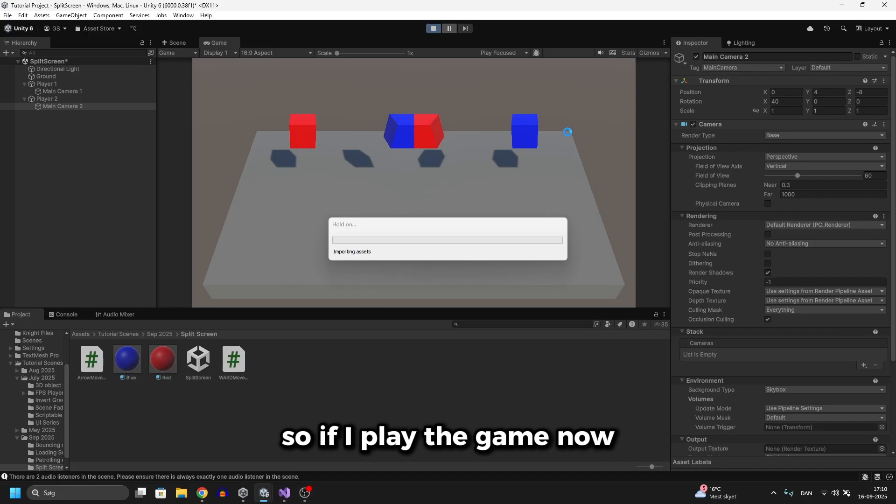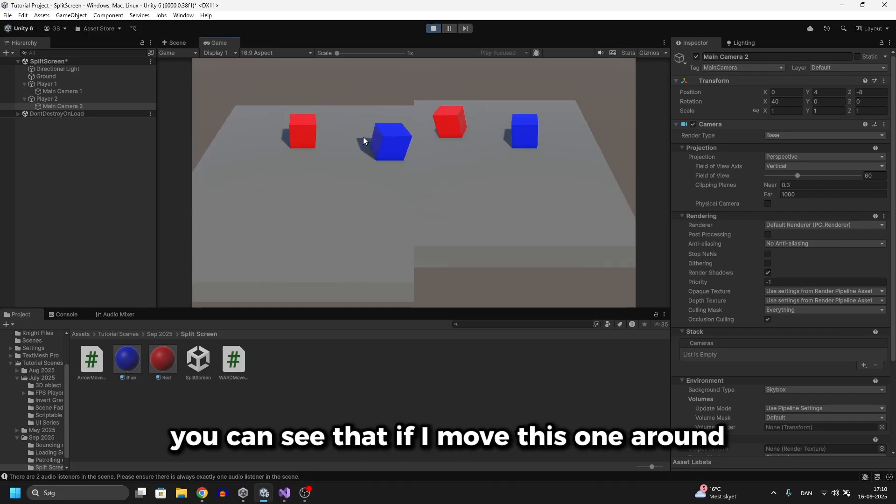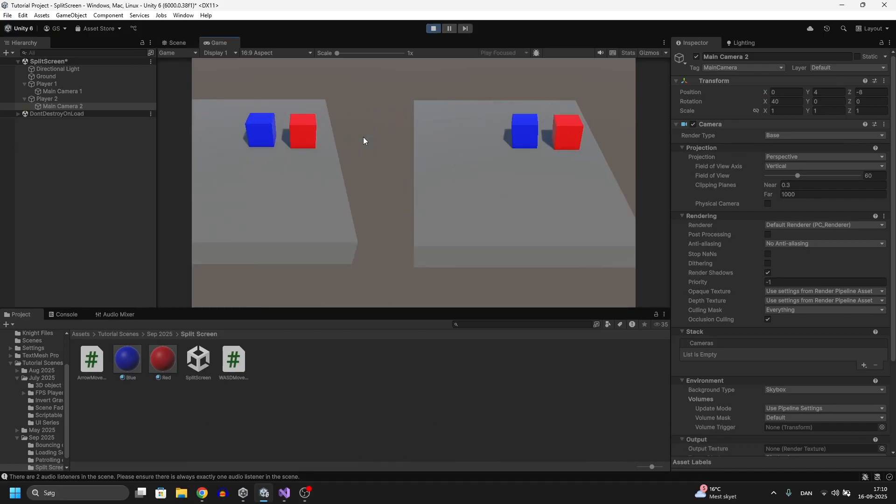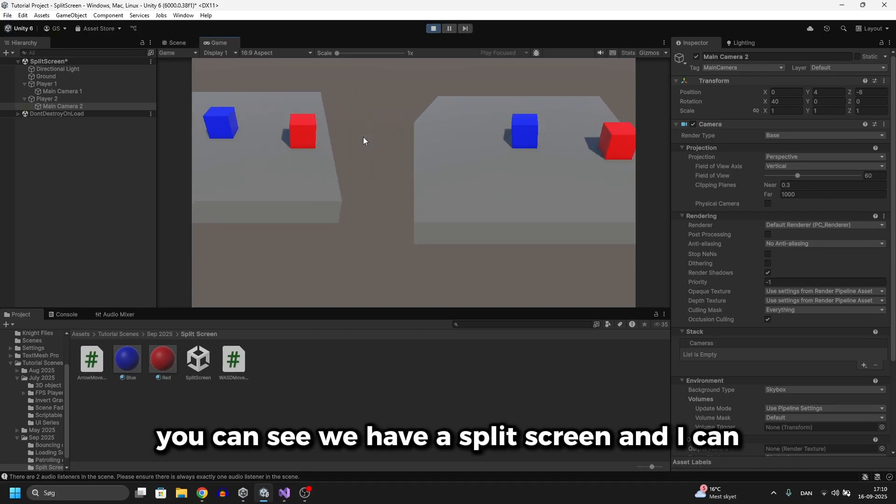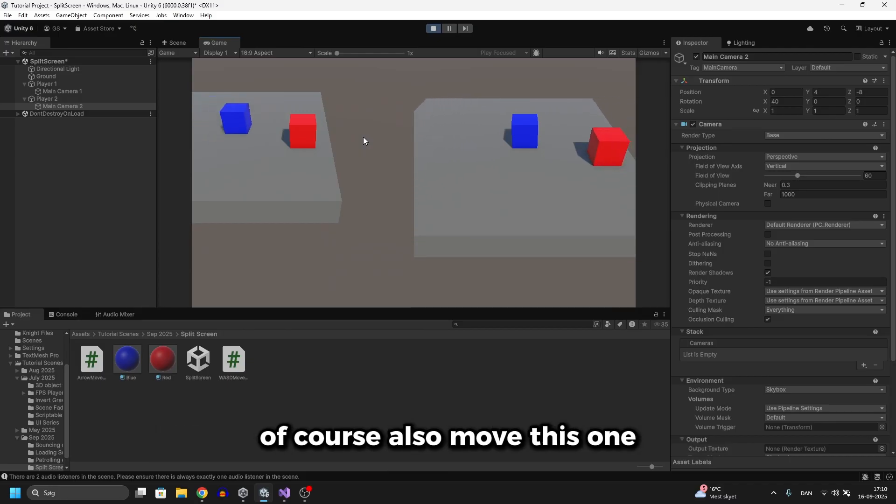So if I play the game now you can see that if I move this one around you can see we have a split screen and I can of course also move this one.